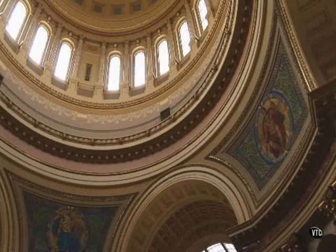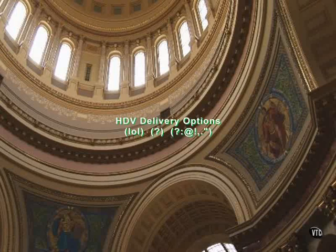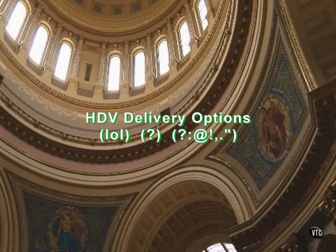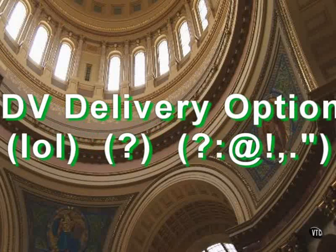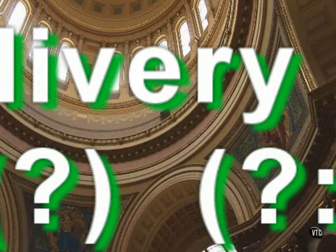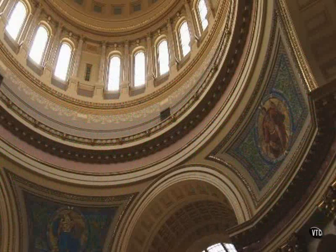HDV delivery options. LOL, laughing out loud, lots of luck, however you like it, in Vegas. Vegas does its part. The rest of the world is a little slow on the uptake.